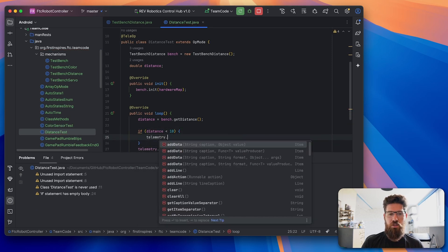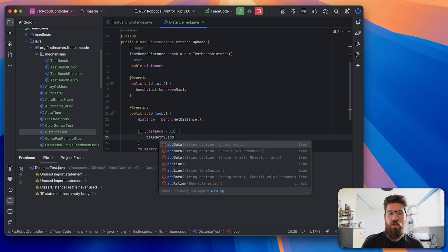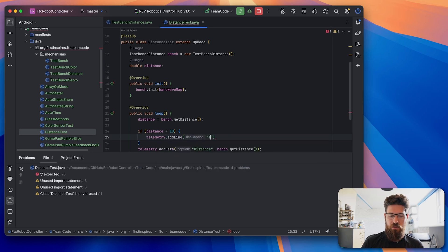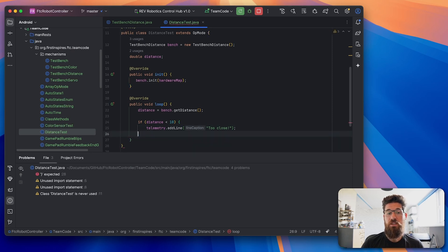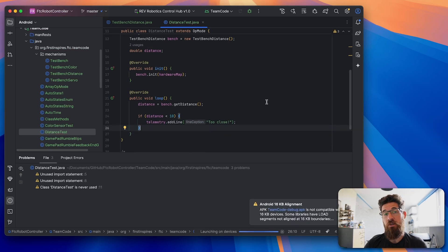Then if distance is less than 10, we're going to say, telemetry.addLine too close. And then we'll just get rid of our add distance.